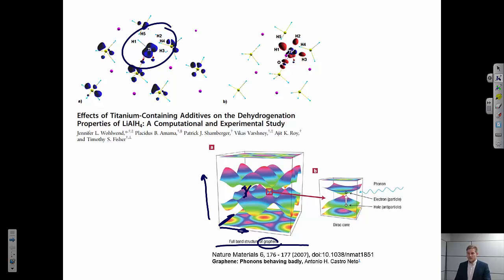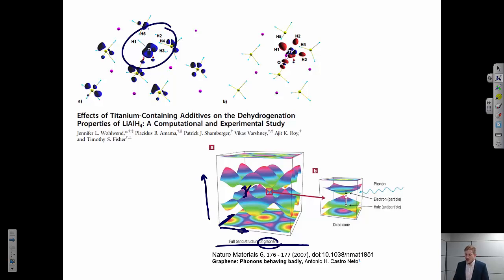In both of these cases, to get a good physical understanding of the system, we need to know something about quantum mechanics.